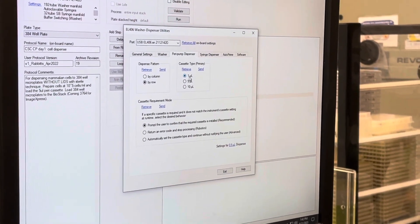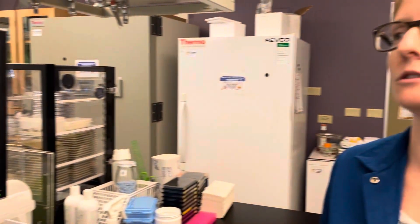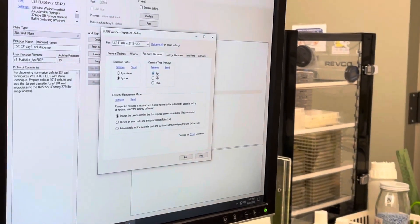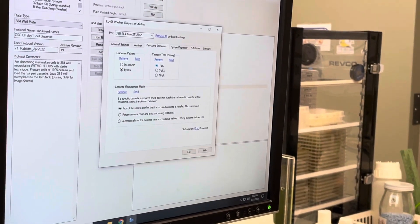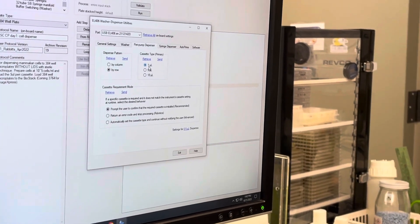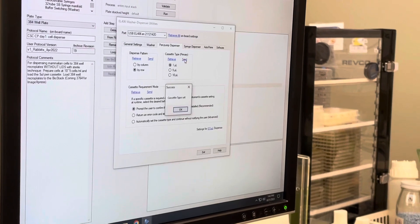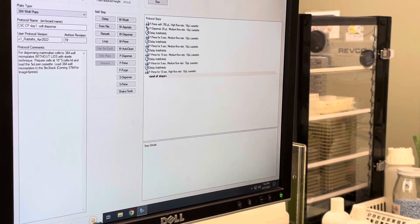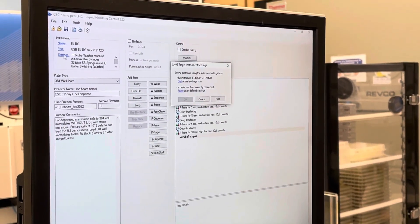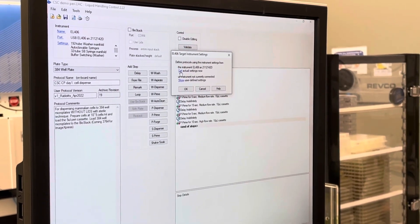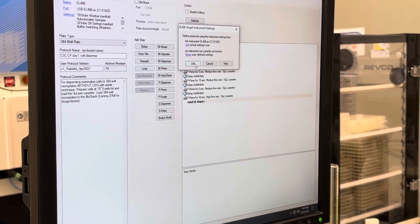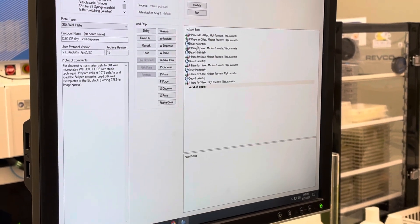We're going to use a one microliter cassette for this because the 1536 well plate has a two to three or four microliter assay volume. To dispense that most accurately, you use a one microliter cassette. Each revolution of the pump is going to be one increment, so for three microliters it'll just rotate three times. You click on the one and then say Send. It'll say Cassette Type Set. Then you exit and click on Settings and say Get. Those two steps allow the device and the current protocol to get the information.